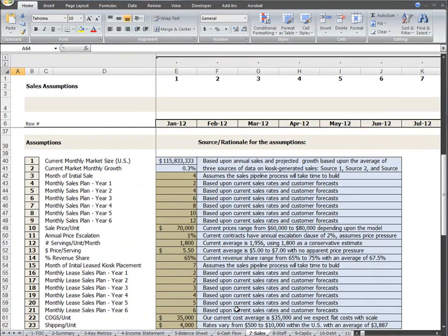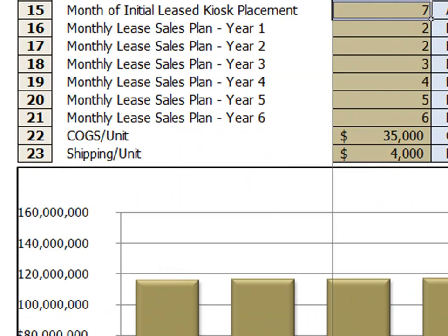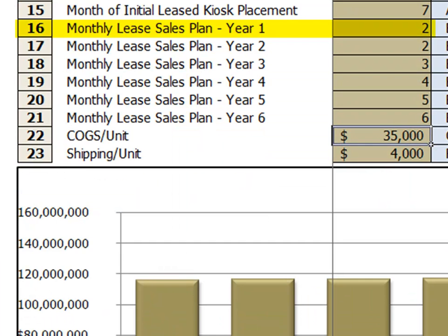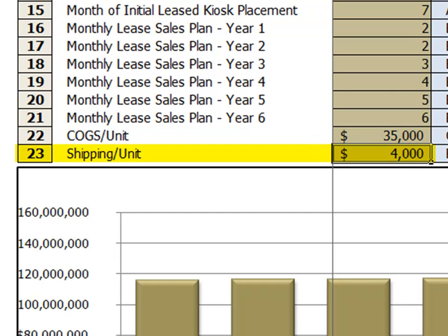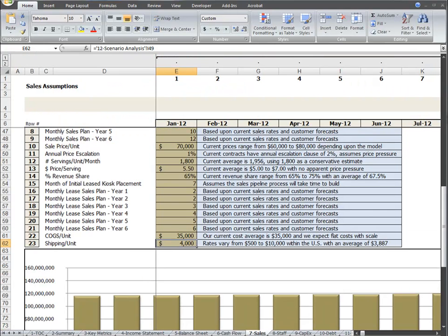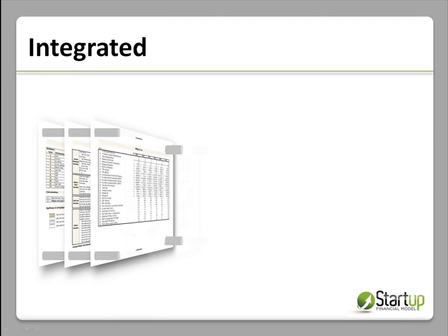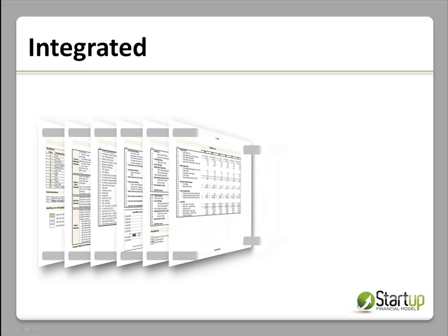To sum up, all of these capex assumptions are automatically driven by your sales assumptions in only three inputs: how many kiosks are placed each month, the cost of the kiosk, and the shipping cost to get it in place. Based only upon these three items, the rest of the model is updated and you will see the full impact of your sales plan on capex, cash, debt requirements, the balance sheet, and the income statement.